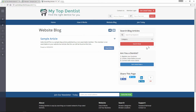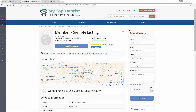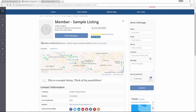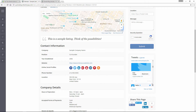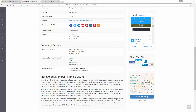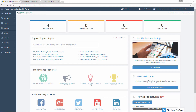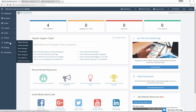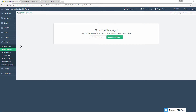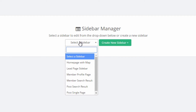First things first, you can see we have different widgets within the sidebars. To edit a widget, there are two ways we can go about doing this. In the admin, we can go to Toolbox and Sidebar Manager. And then we can select which sidebar we want to edit.